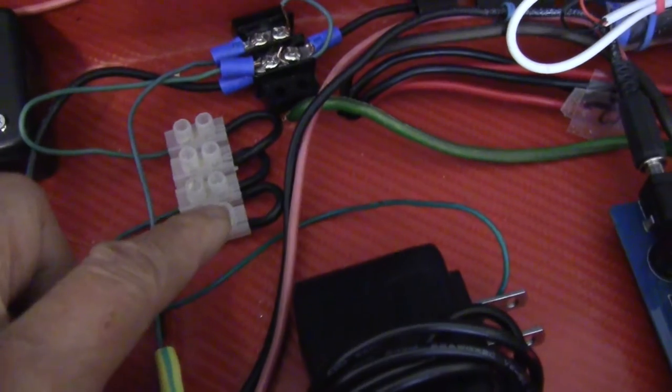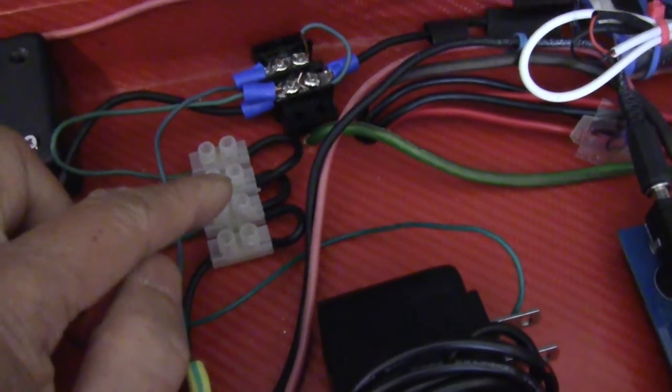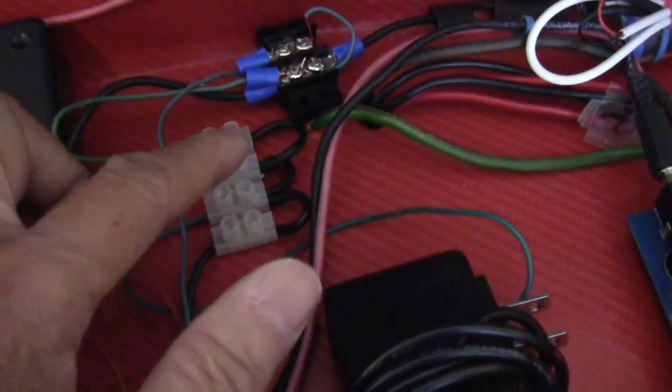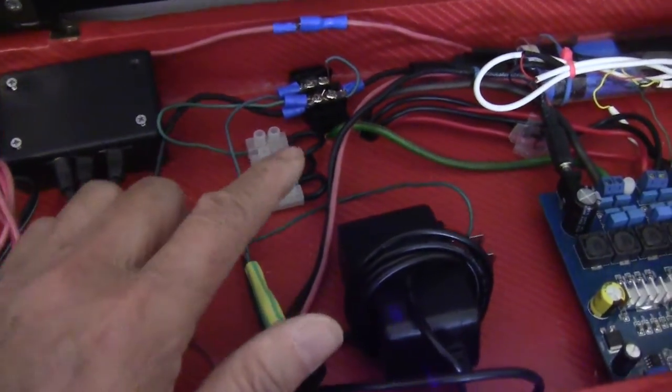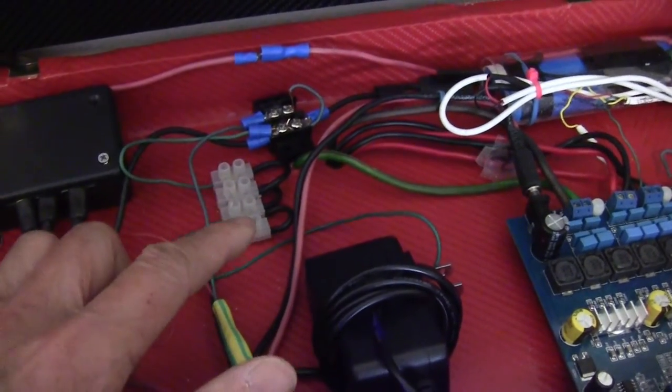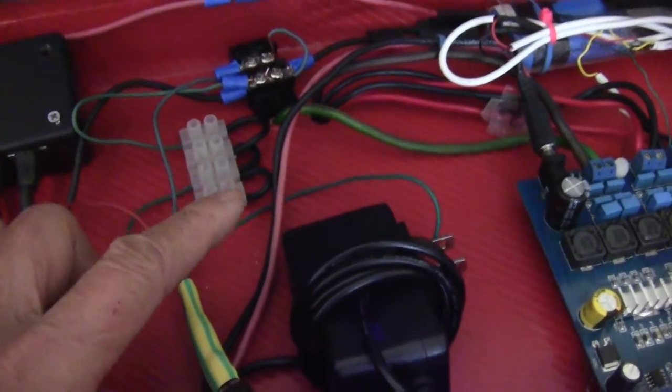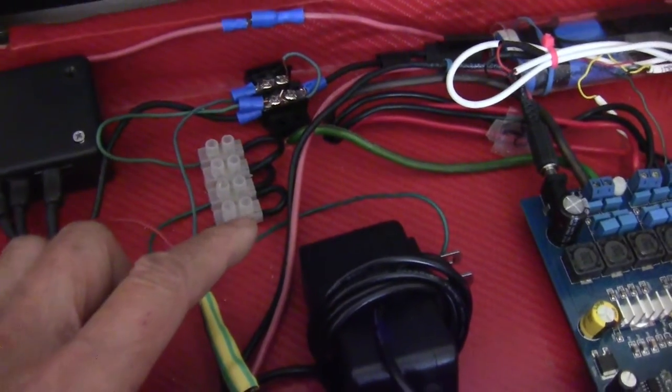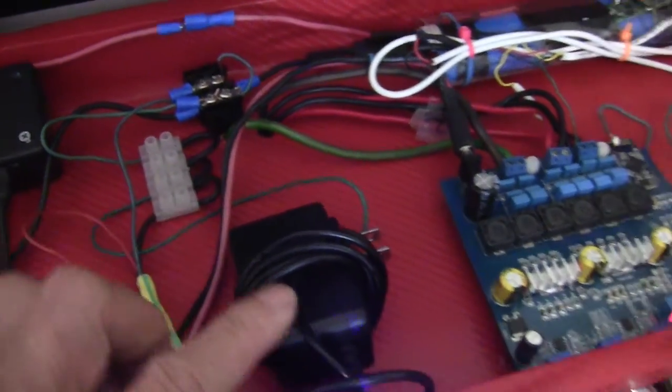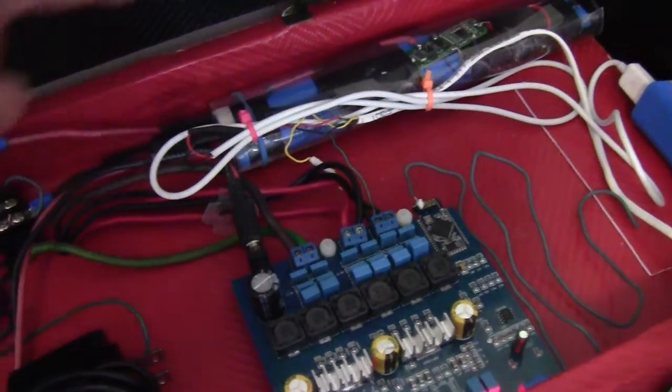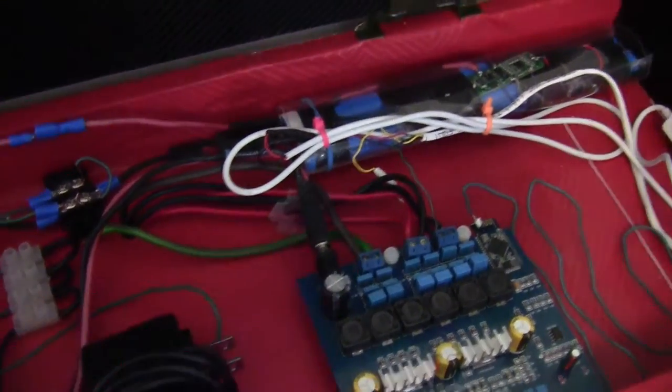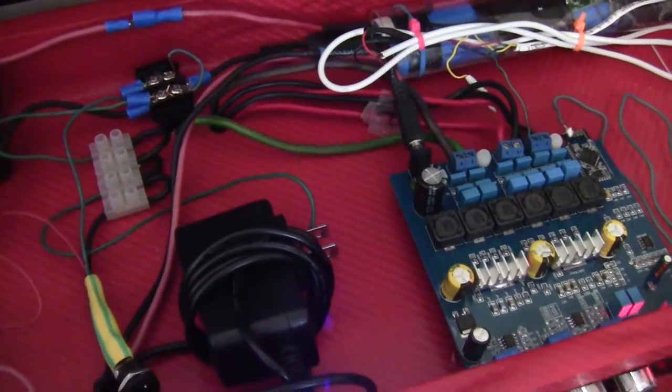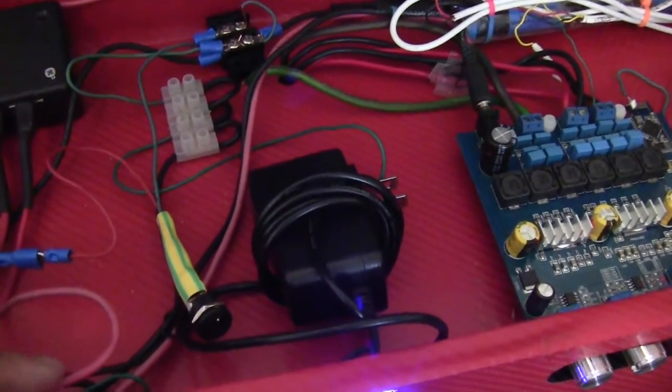This here would be the negative bus. All the negatives go there. Generally it would be better to separate the ground connections, especially if you have a noise problem. But noise generally is not a problem if you use the amp on DC using the batteries.